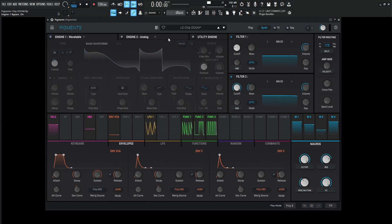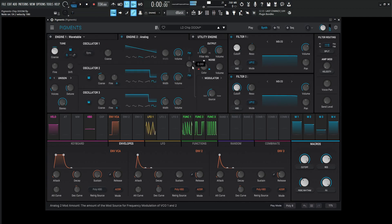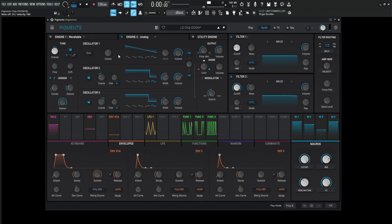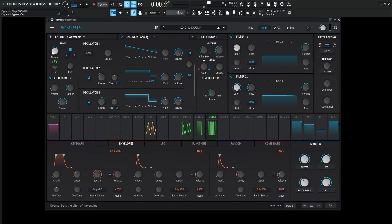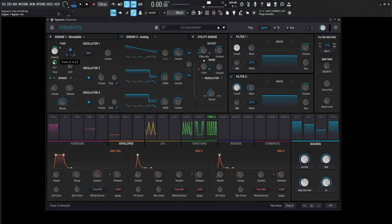Moving on to engine number two — we have this, which gives us that chip tune kind of thing as well, working in conjunction with both engines. So we have two different modulations happening. Engine number two has this same thing going on, but it's going to be down one octave or 12 semitones, modulated by function number three, which we'll get to in just a second.